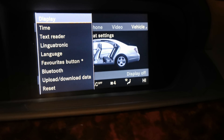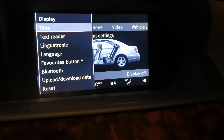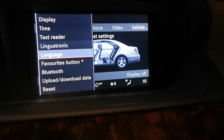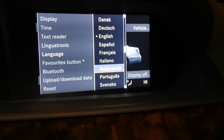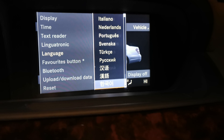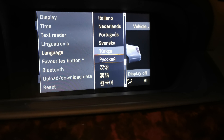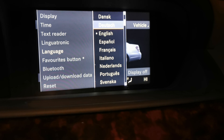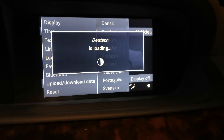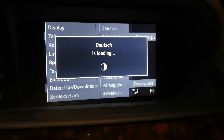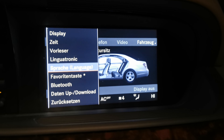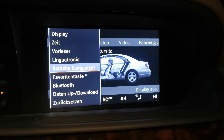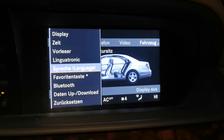Go to System and here you have your Language option. You can choose whichever language you want — for example, Deutsch. As you can see, all info is now in Deutsch.